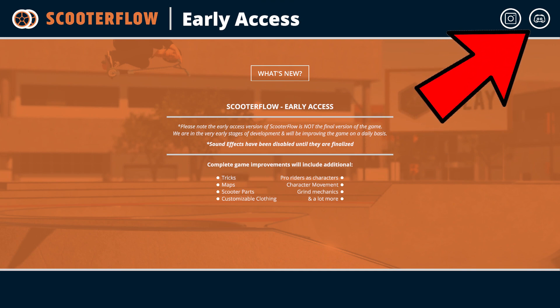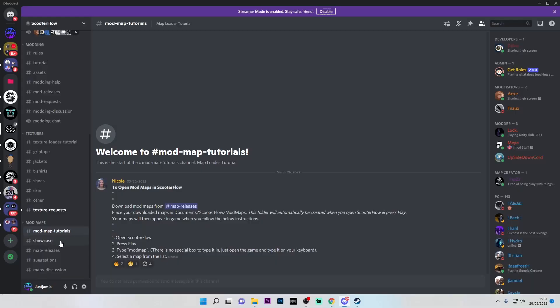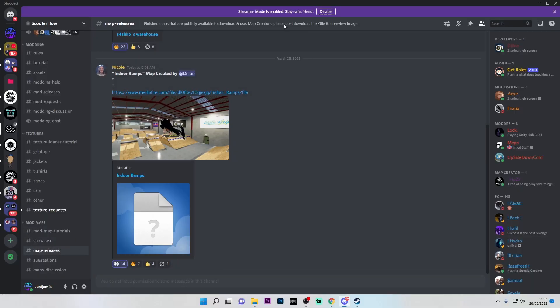You're going to want to scroll down to Mod Maps, and then in Mod Maps there's a written tutorial on how to do it. But if you want to watch how to do it, that's what this video is for. So you can go down to Map Releases and you get all the new maps there.